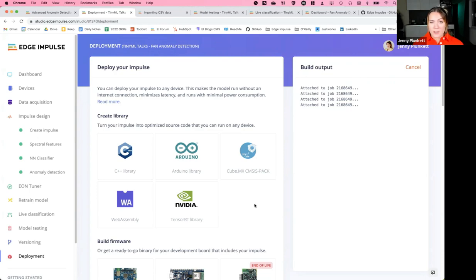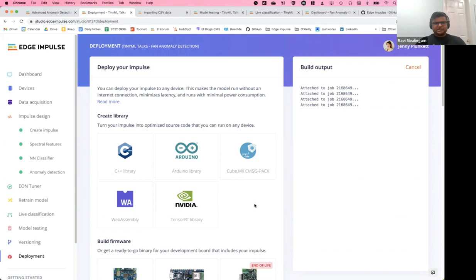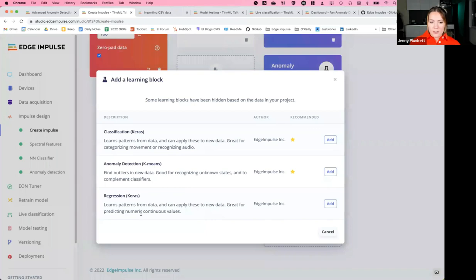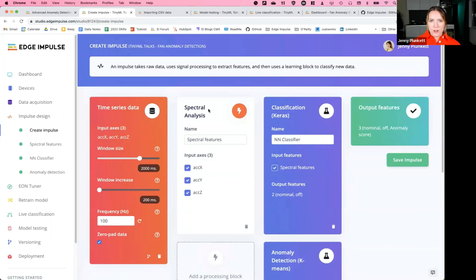Question: which ML algorithms do you currently support and what's coming in the future? We currently support classification, anomaly detection with K-means, regression for predicting continuous numeric values, object detection, image classification, keyword spotting, and audio classification. We're seeing further advancements in object detection coming in the next few months.